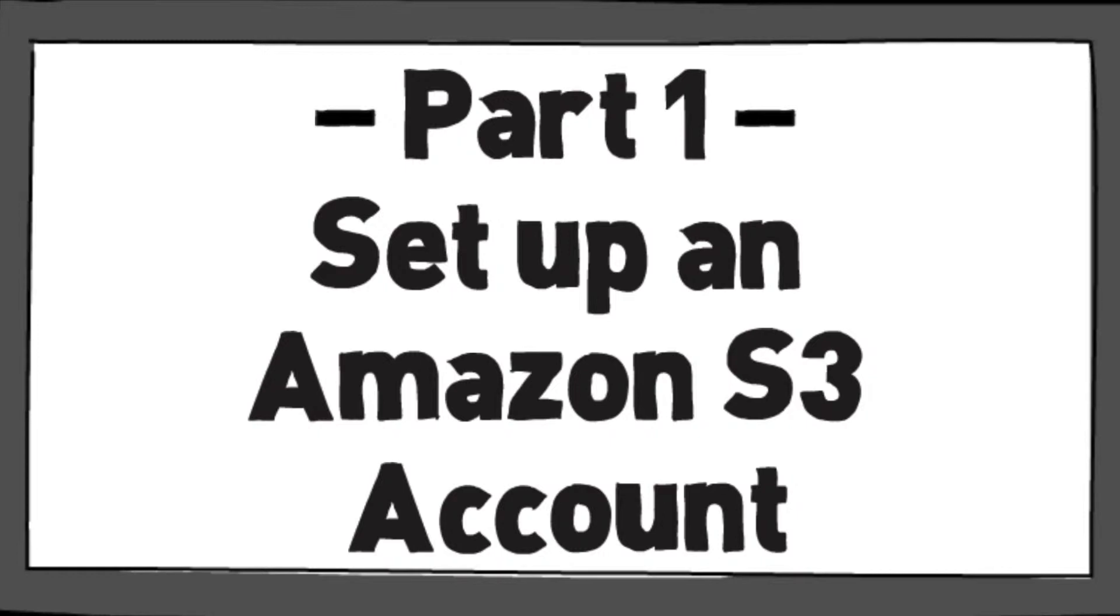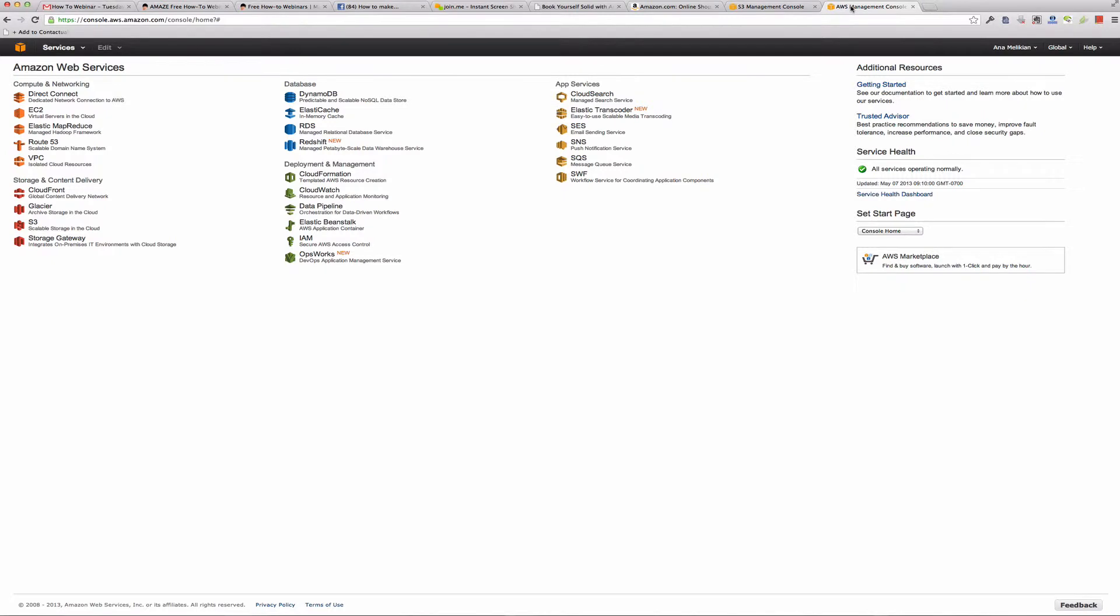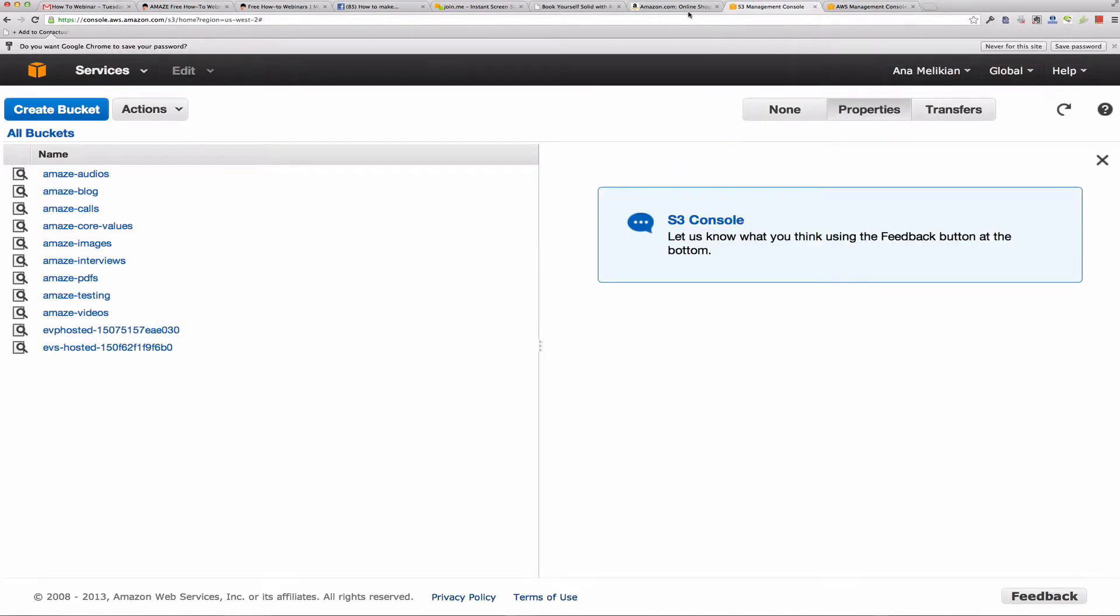But so far, my favorite system is Amazon S3. And Amazon S3 is a simple storage service that really allows us to do a lot of things, allows us to store files online, simple storage service.